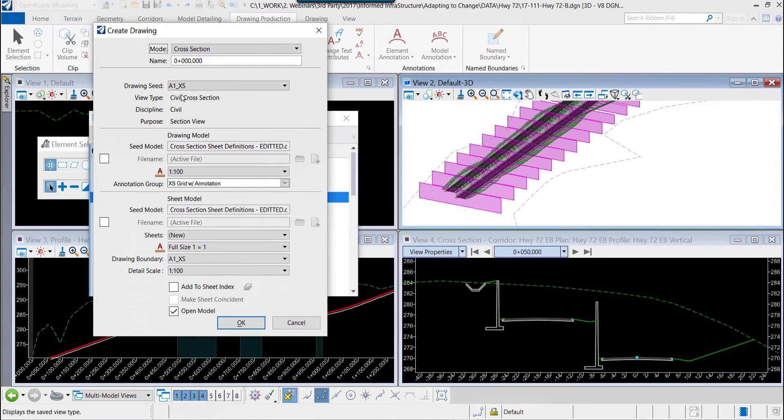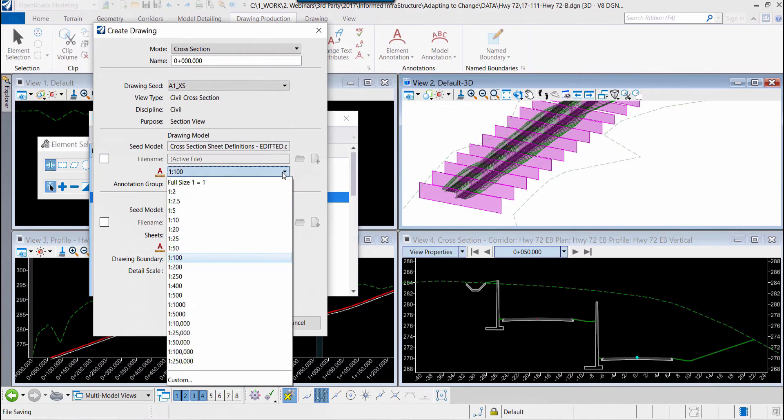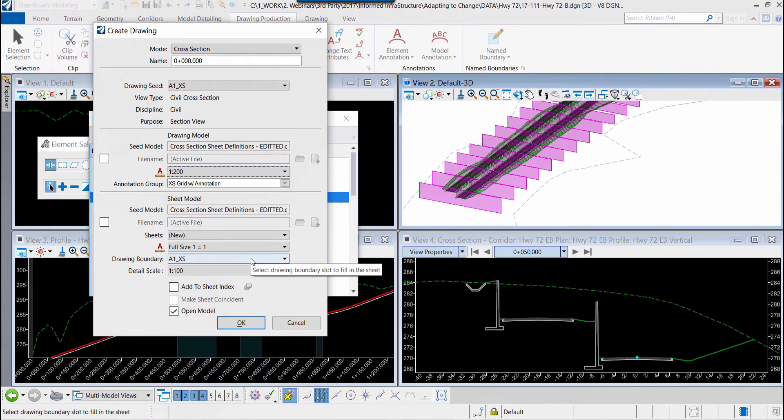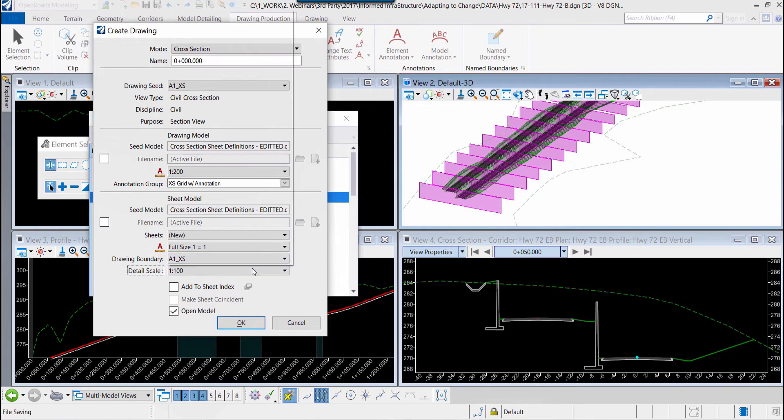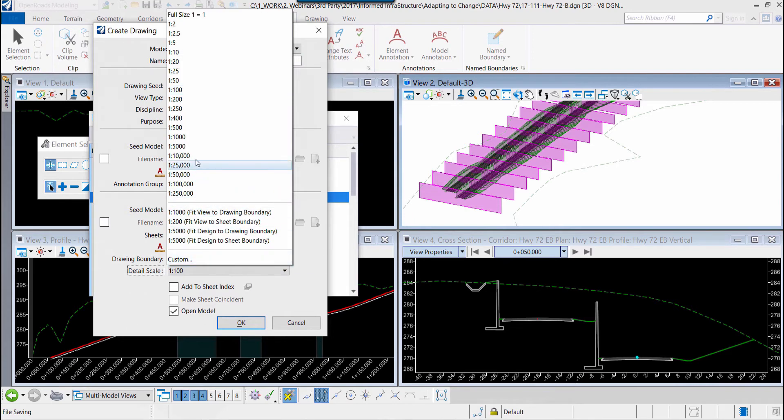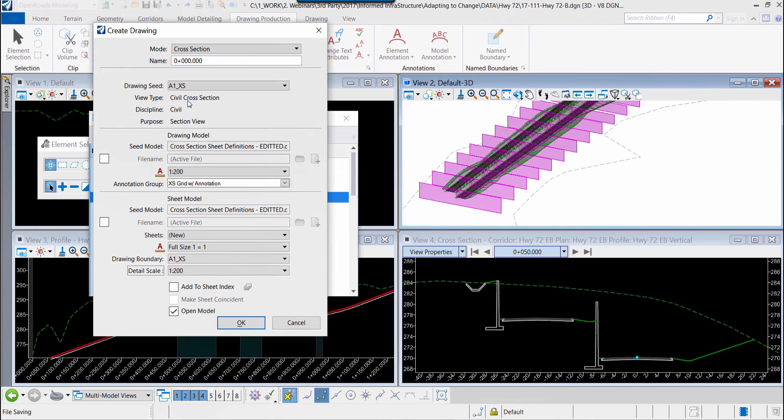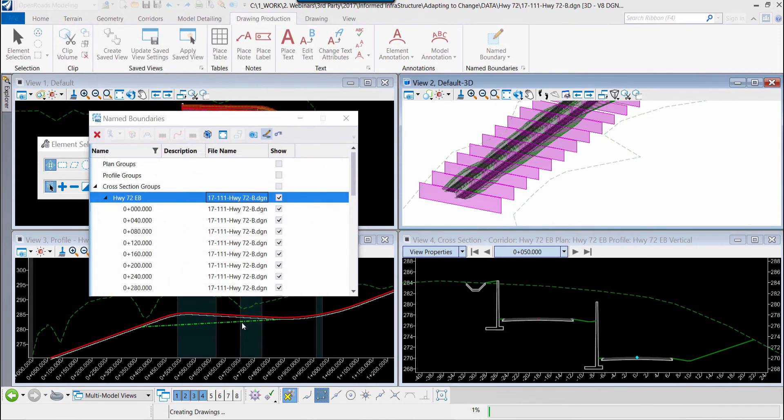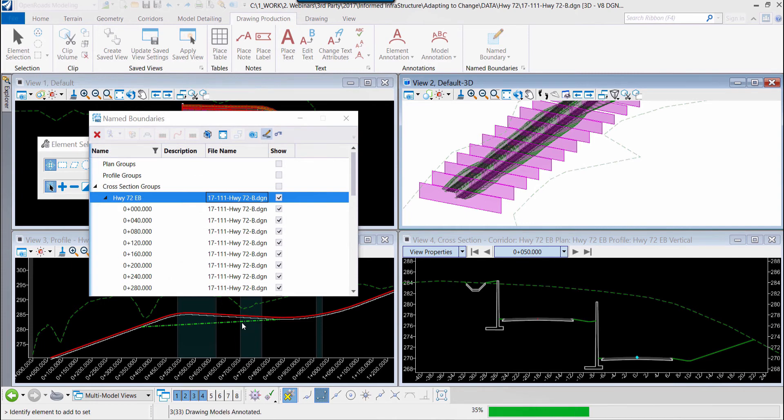So we've opened up the create drawing dialog box. Within this dialog you can see the various scales and standards that are in place. So we'll select the scale that we want to use to create these cross section sheets. We'll click OK and then OpenRoads Designer will process those windows and place them and scale them into our sheet boundaries. And so that's processing as we speak.